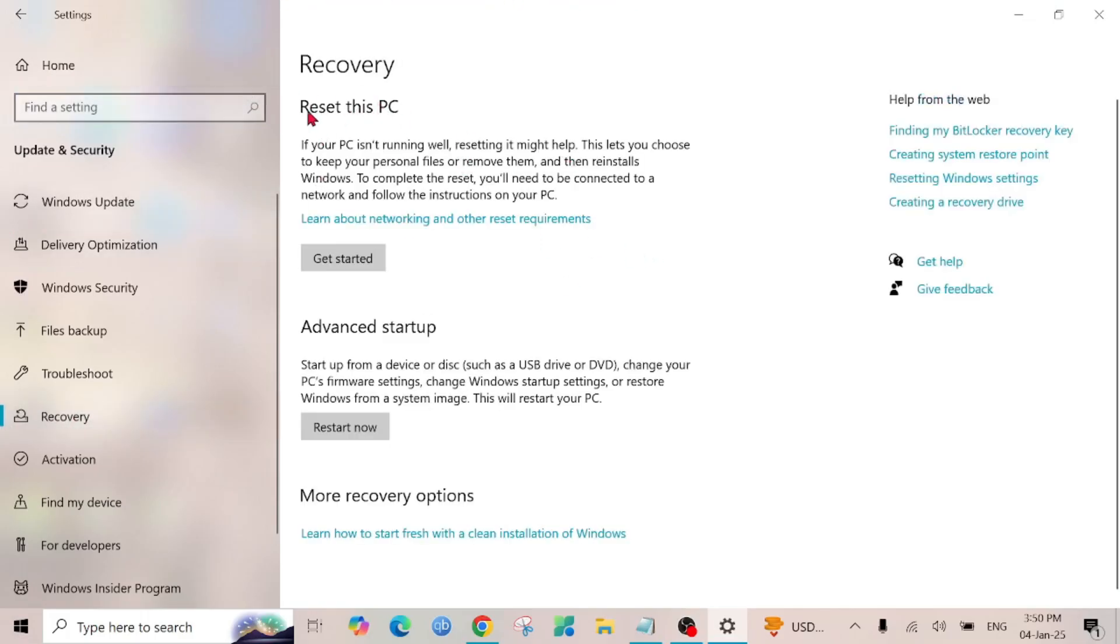And on top of your screen you can see Reset this PC. Just click the Get Started option here.